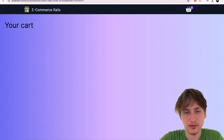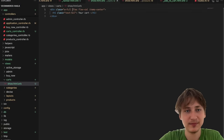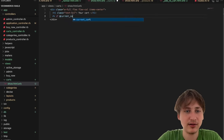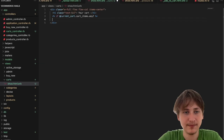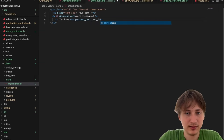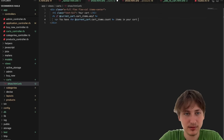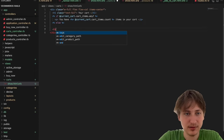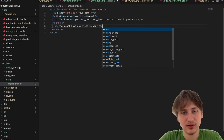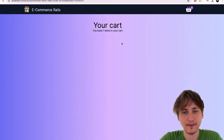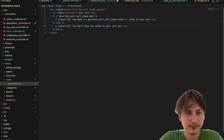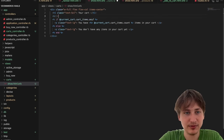After centering the header with a flex div, I'll add a condition: 'if @current_cart.cart_items.any?' — showing a paragraph like 'You have X items in your cart', else 'You don't have any items in your cart yet'. For us it correctly says 'You have one item in your cart'.